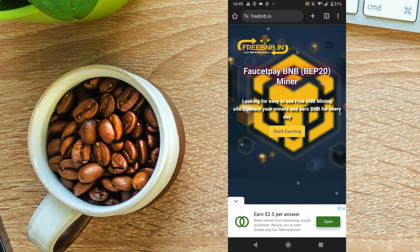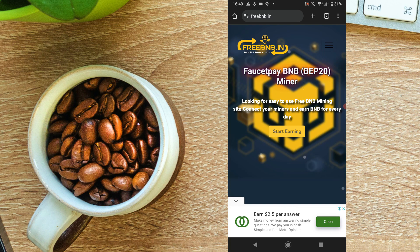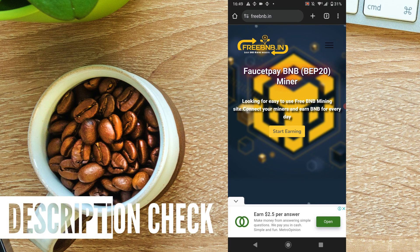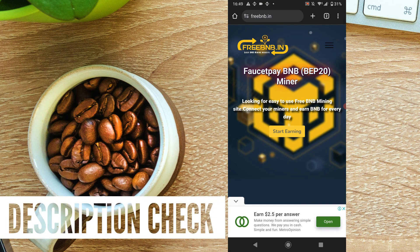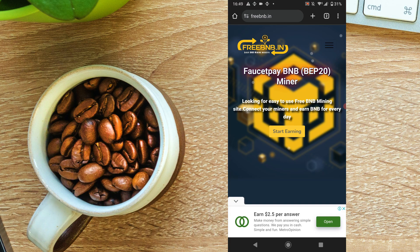If you have a free BNB.IN account, you can use the free BNB.IN platform for data mining and BNB mining.